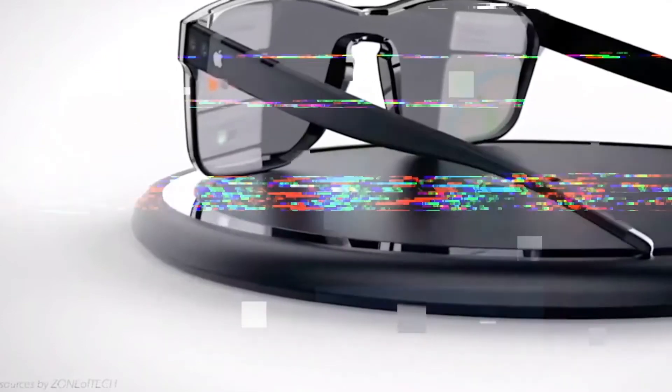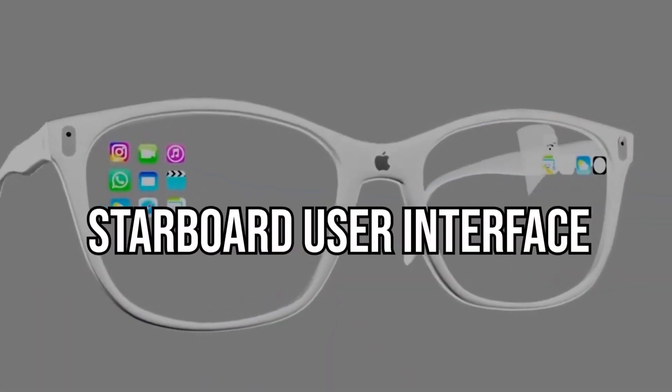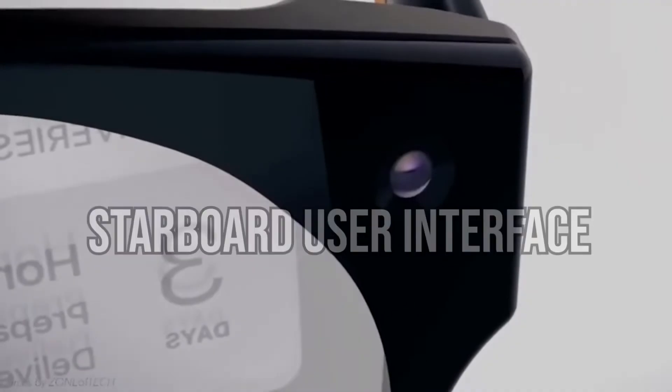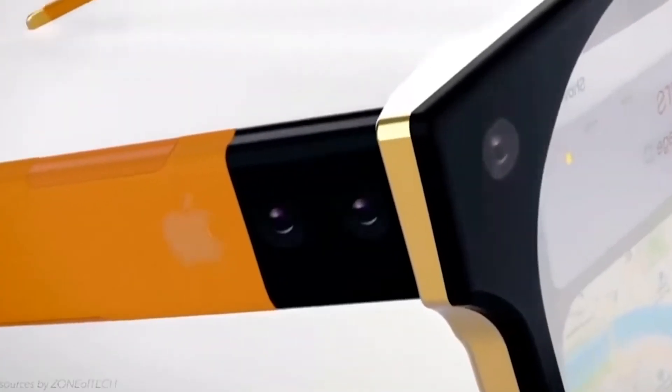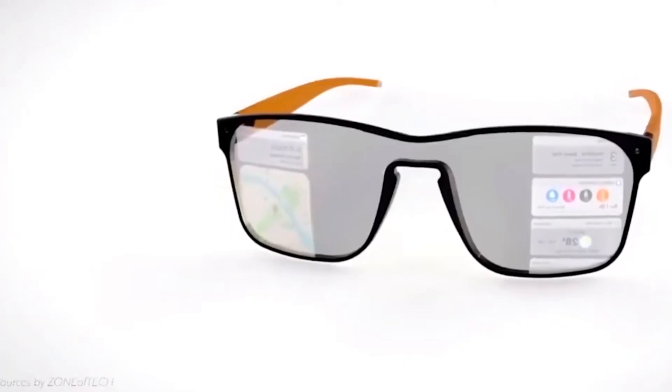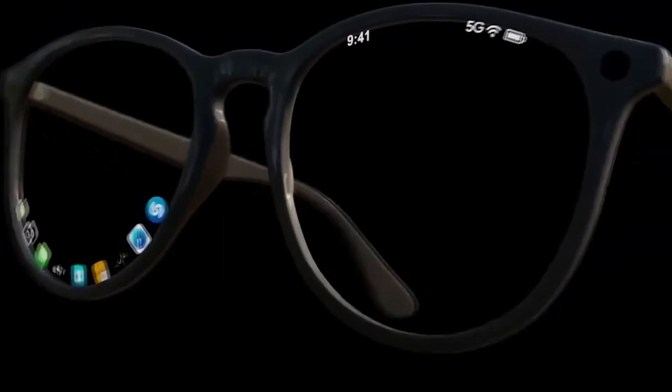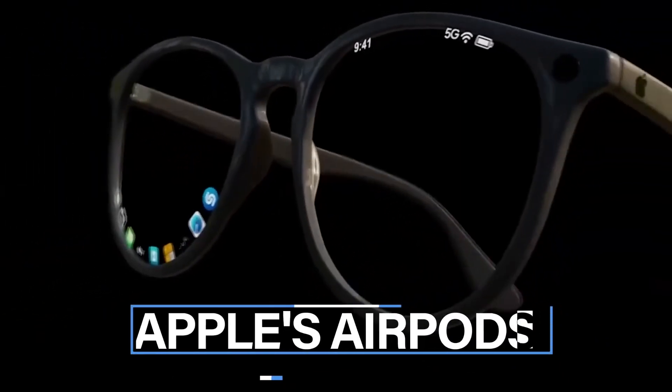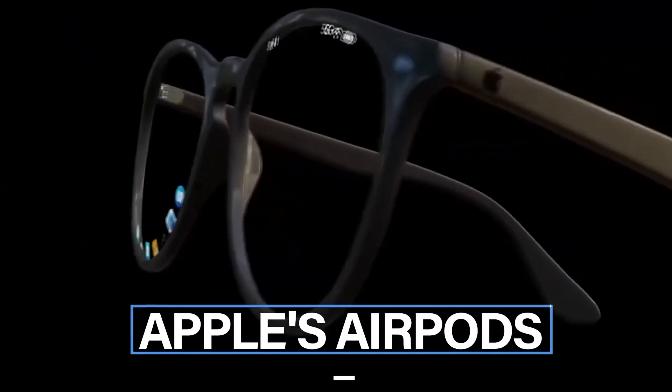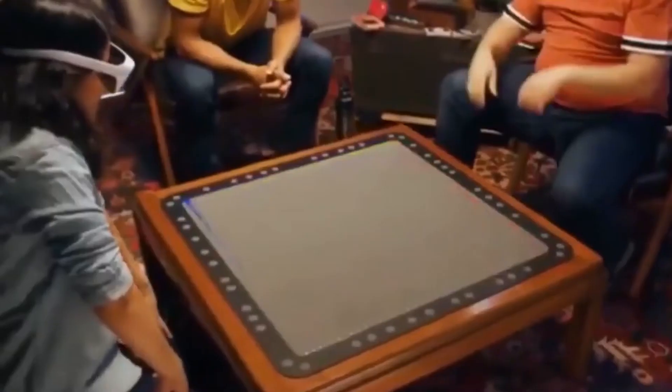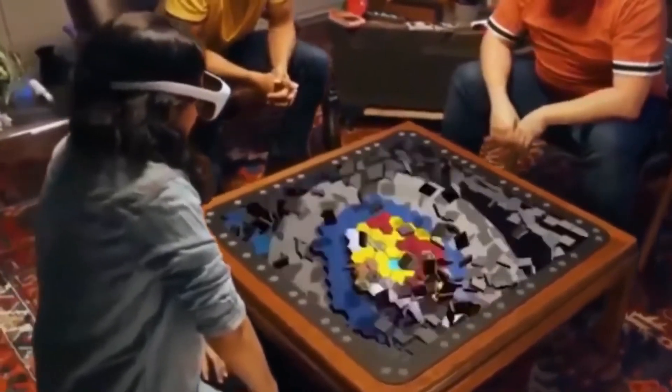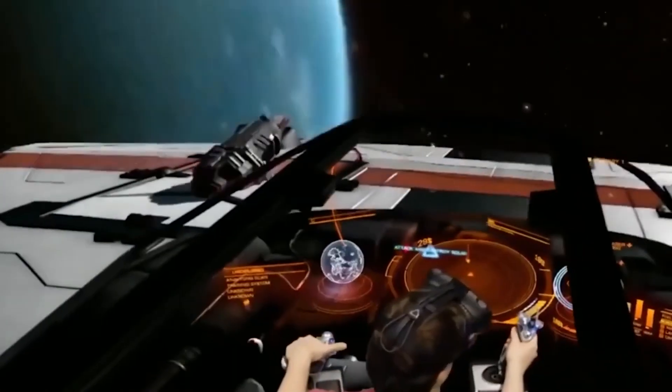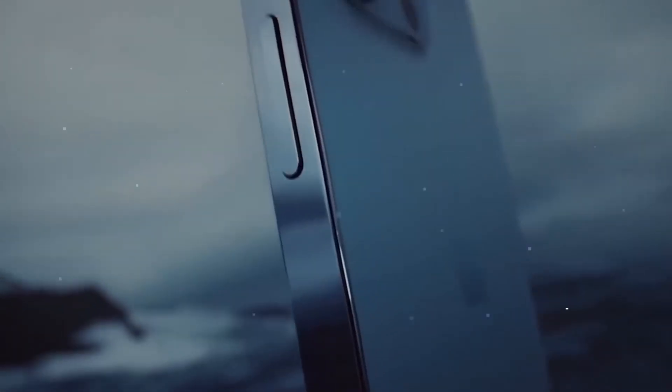Starboard User Interface: The iPhone has Springboard, the set of icons that act as your home screen. Apple's glasses have Starboard. No interface elements have leaked or even been described, but it is assumed that Apple will adapt its iconography and UI for an AR interface.